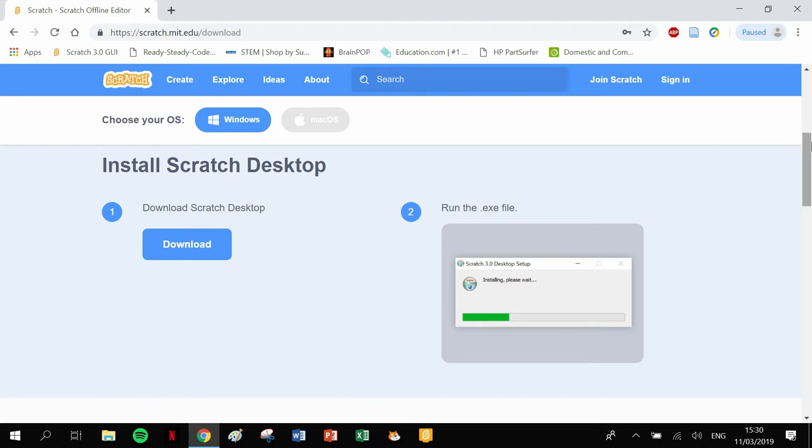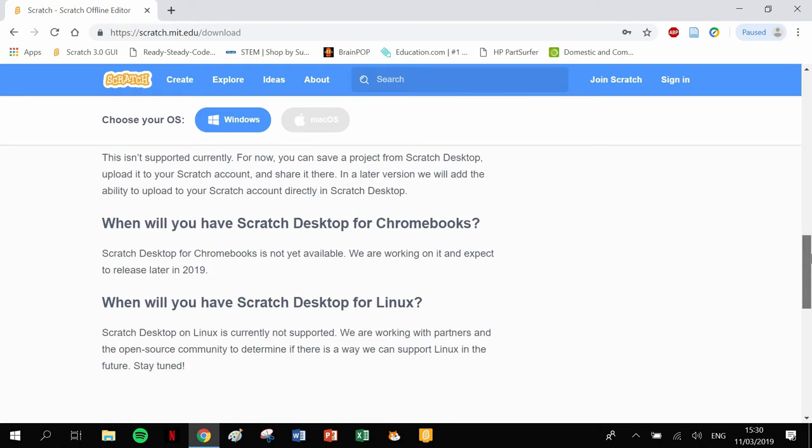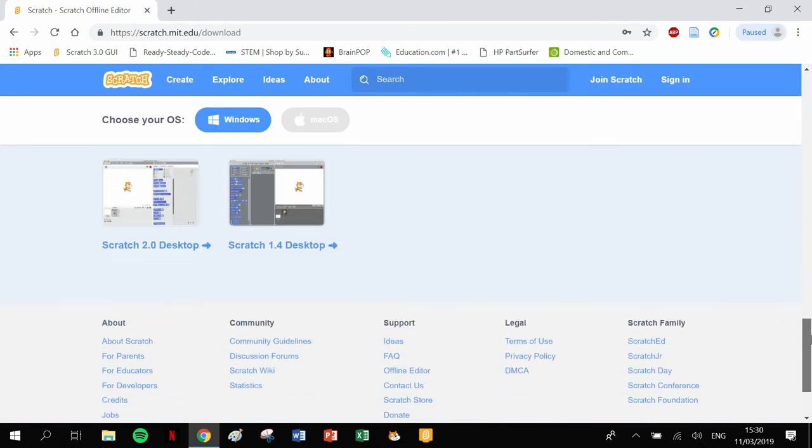Just click run. If you also want to have a look at some of the older versions of Scratch, if you scroll down a little bit more, there's Scratch 2.0 and Scratch 1.4.